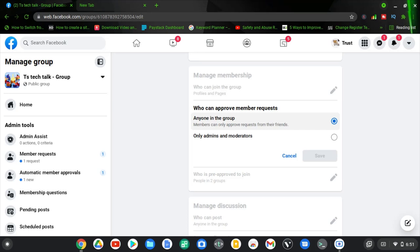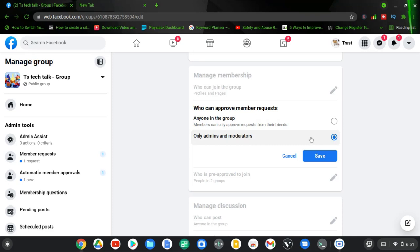What this first option actually means is that anyone who is currently on the group can accept members into the group. Now if anybody tries to join the group, it will show an approve and reject option. So if there is anybody on that particular group, they can click on the membership request area and then click on approve. But if you choose to only have the admin or the moderator manage that particular option, you can set that by selecting the other option.